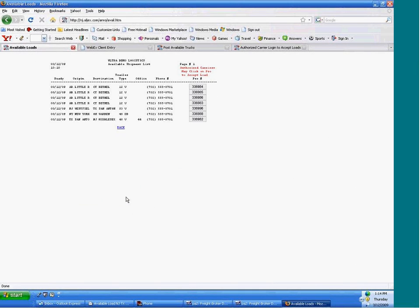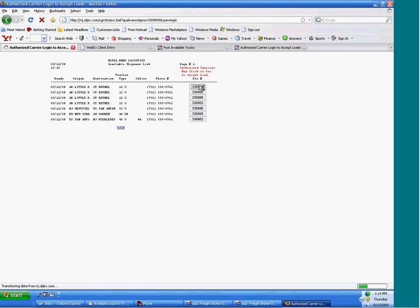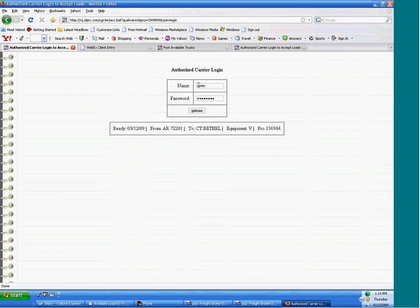And lastly, from the website, they can also look at your available loads. And just like I showed you before with the link on the load offer, they can click on a pro number and accept the shipment as long as they're an authorized carrier, which is your trusted carrier.